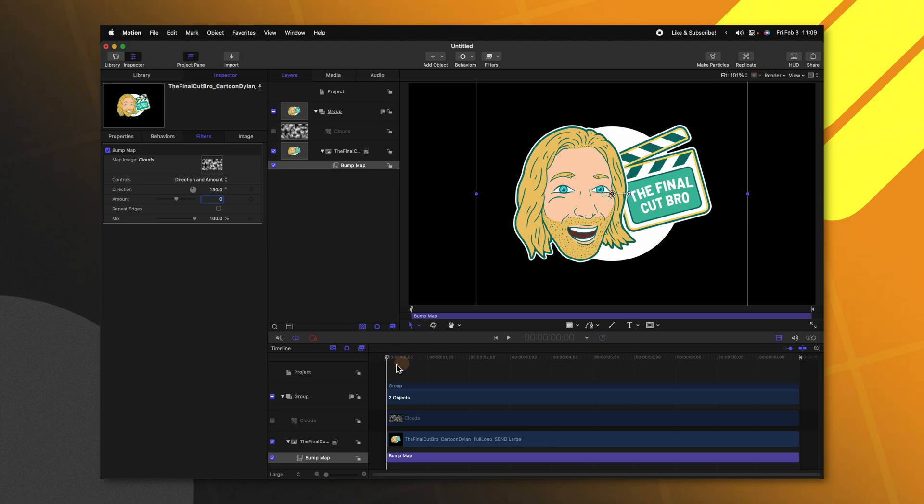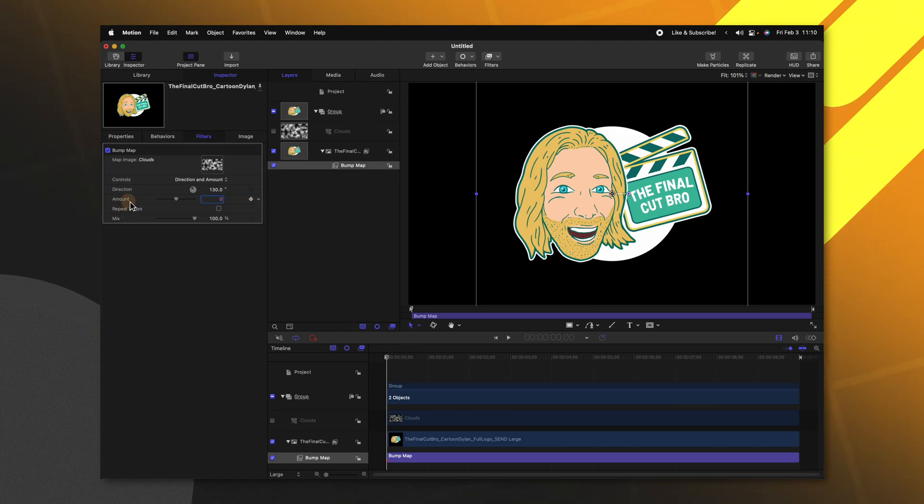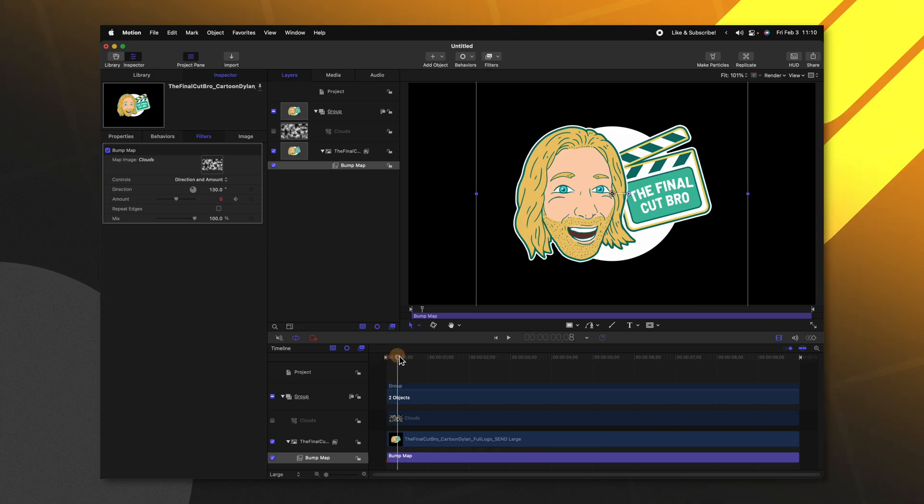Making sure your playhead is at the very beginning we'll click to add a keyframe under the amount slider. Then we can move forward a few frames.